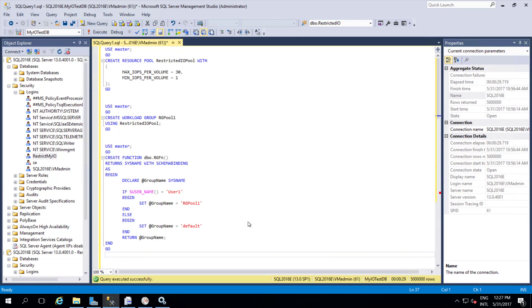But from 2014 onwards they have added a new feature where we can use IOPS as a resource in resource governance. So previously we were able to add only CPU and memory.